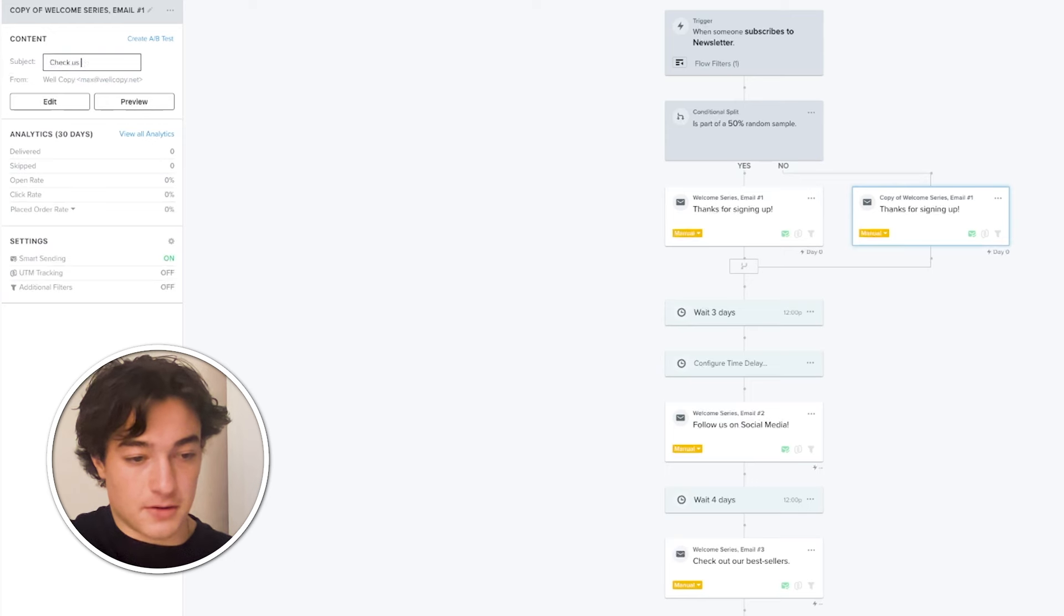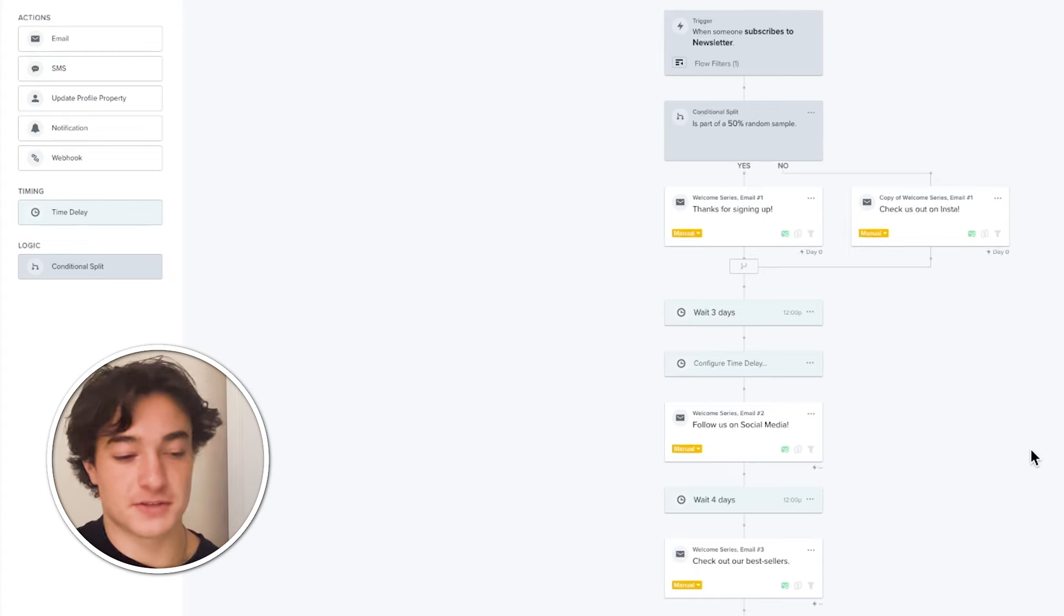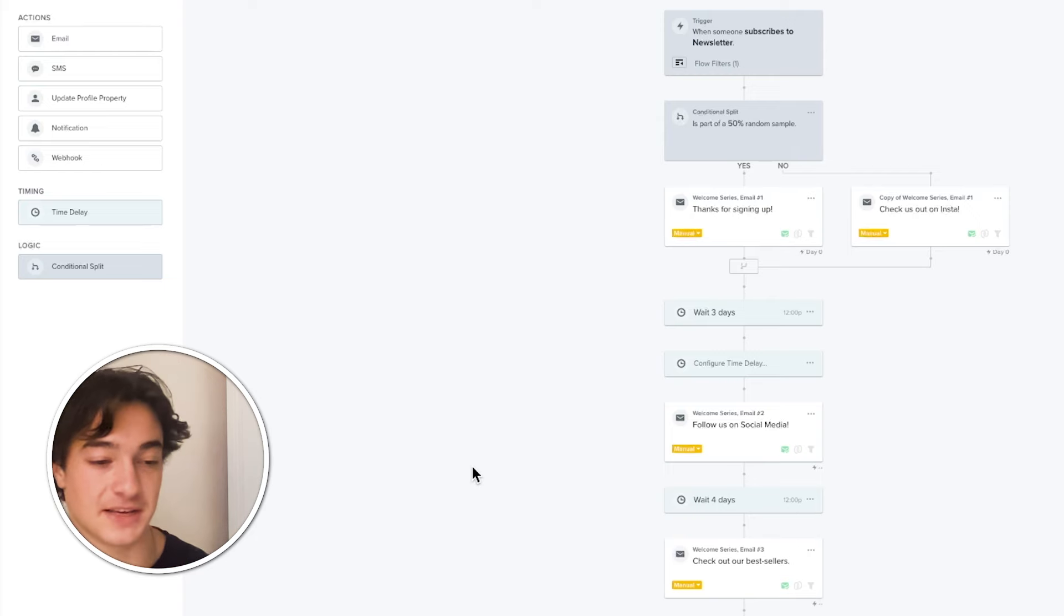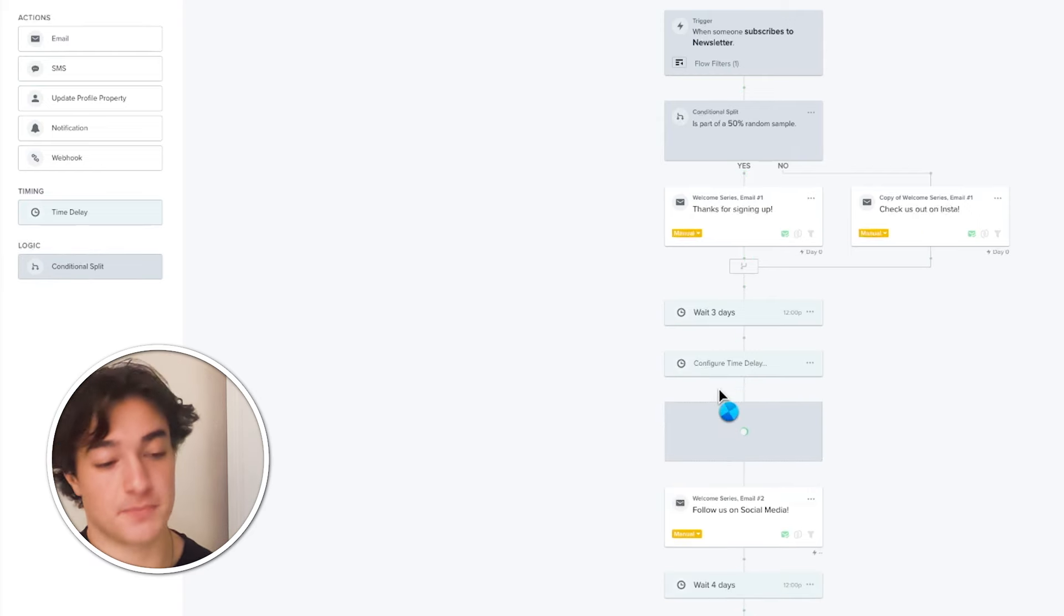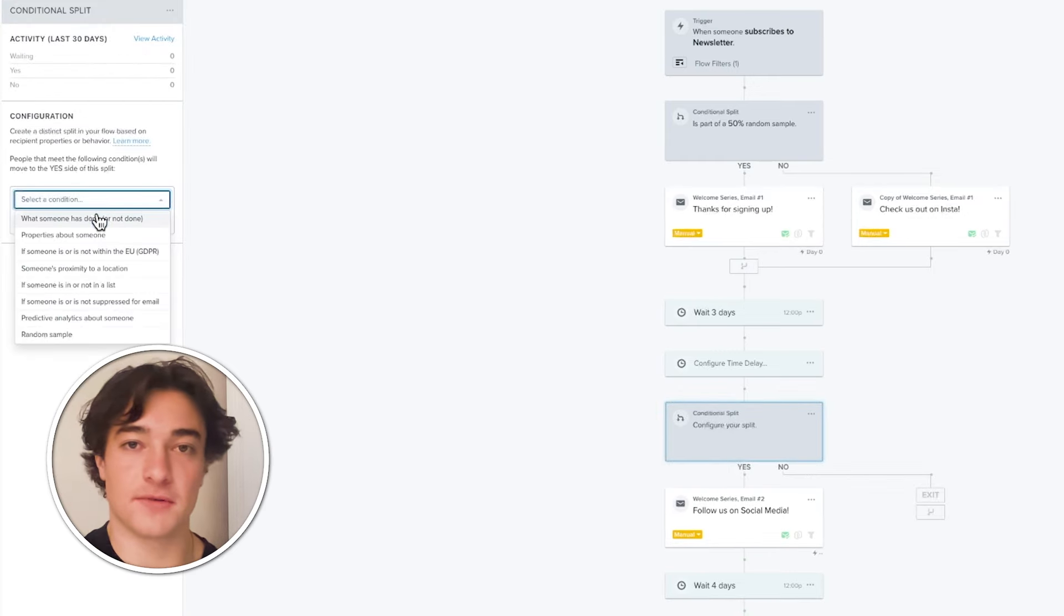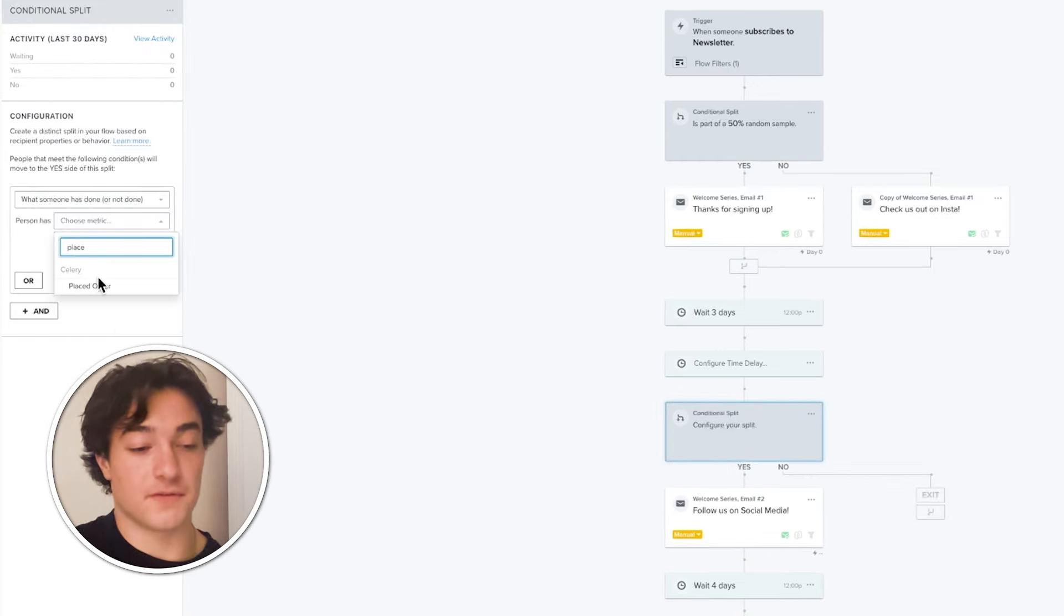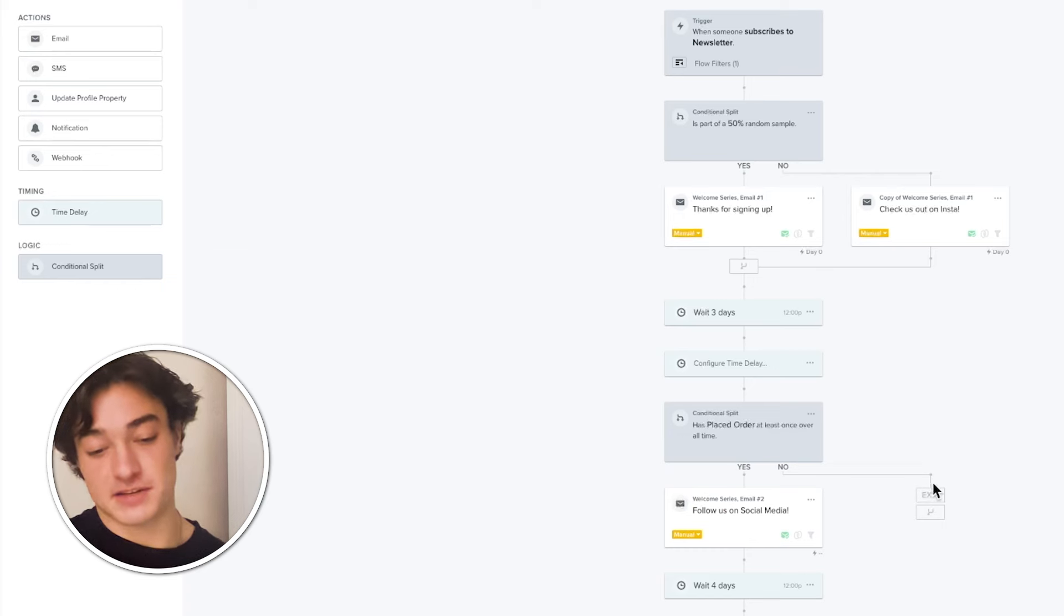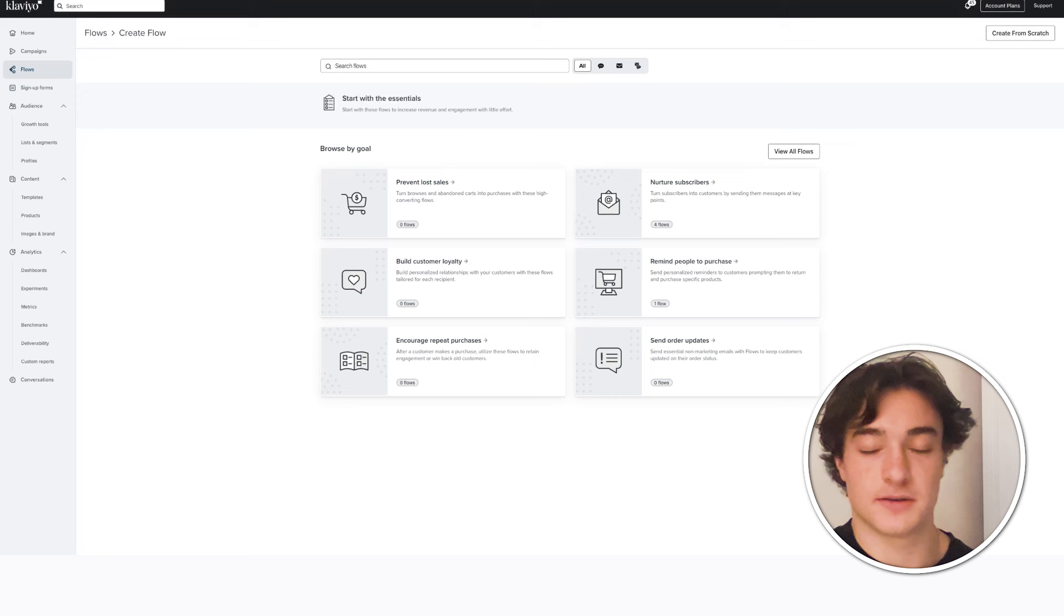You can do all sorts of fun stuff with conditional splits. More than just testing, you can split based off what somebody has done. Maybe for people who haven't bought from your brand before, you want to send them a discount. So then you can make a split what someone has done. Have they bought from your brand before? Has placed order at least once over all time? Yes, they're going to get sent this and this will have a discount. And then no, you can clone the email, move it here and send them the same email, but without the discount.